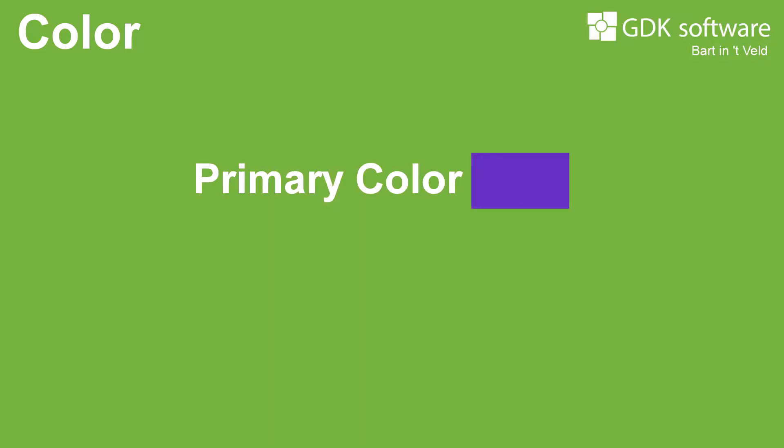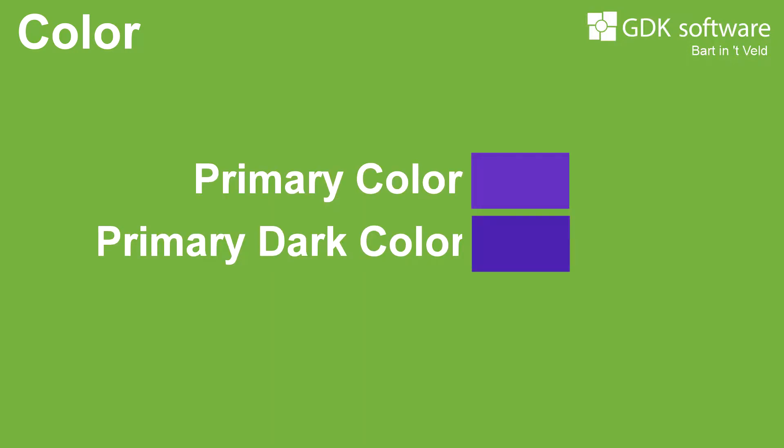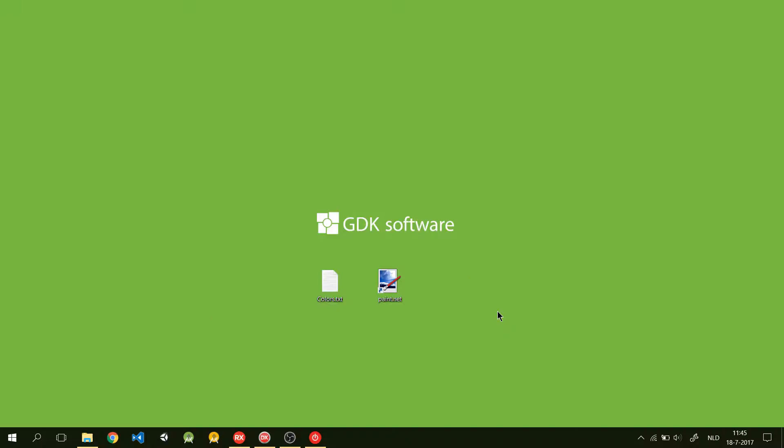Before you start your styling, you should pick three colors. It's standard in Android to pick a primary color, a primary dark color, and an accent color. So, let's start our styling.